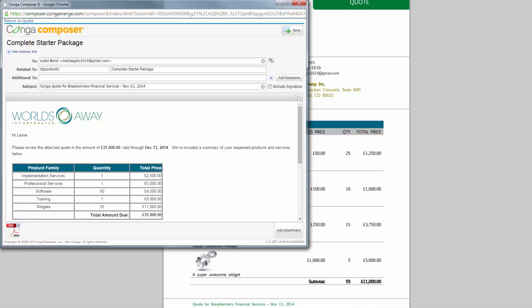Jack has finished double checking the email and attached quote and sends it off to Leslie.